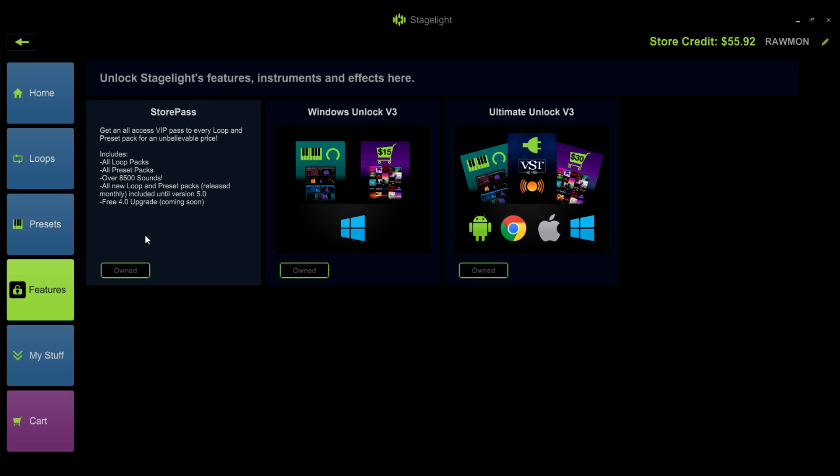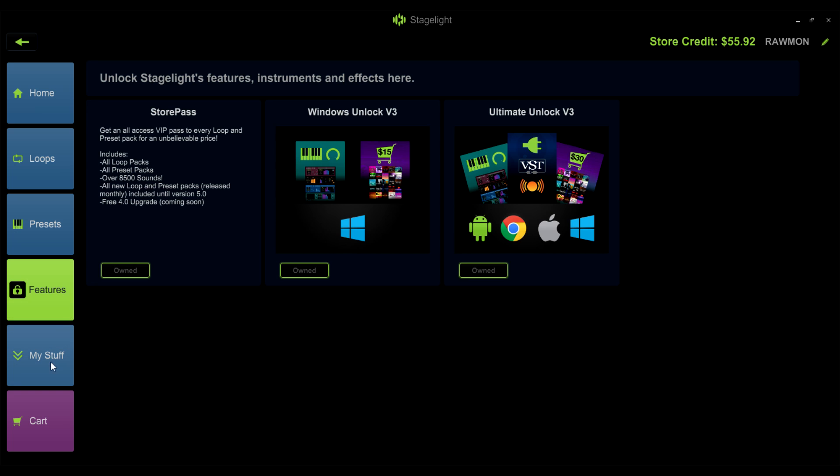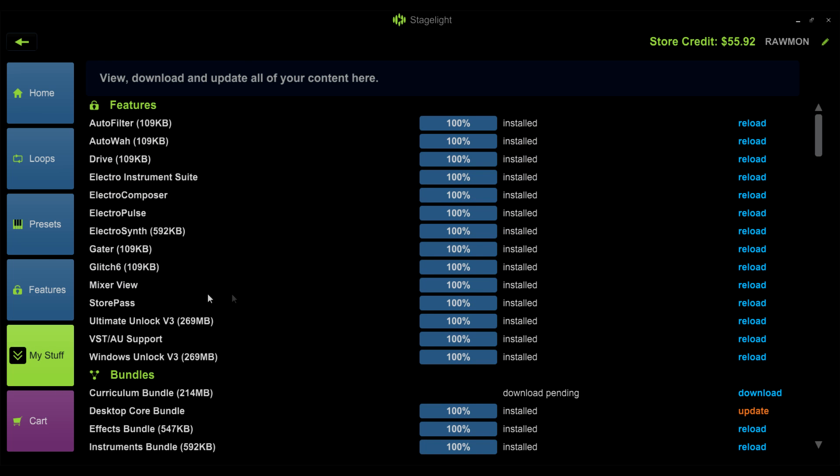Once you have purchased StorePass, your license will download. You can view the status of the download in the My Stuff section.